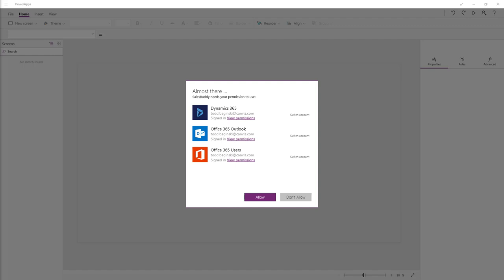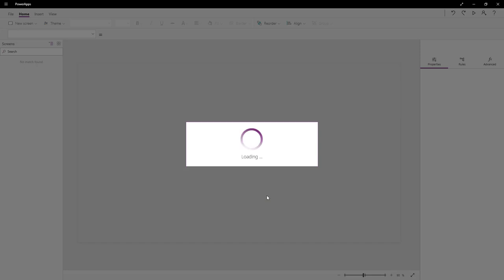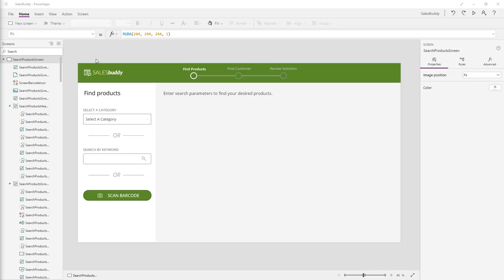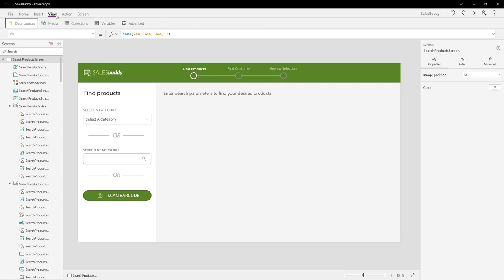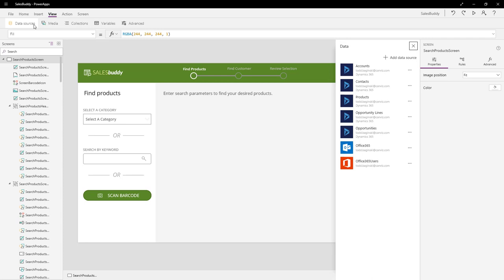When you open the Power App in the Editor for the first time, you'll see this screen here. It prompts you to allow the connections to the different data sources you set up before. So, we'll click the Allow button to make that happen. After you click the Allow button, the Power App will be completely loaded into the Editor. Once that's done, click the View at the top menu and then click Data Sources. This will open up the Data Sources tab where you can see all of the different Dynamics 365 tables as well as the Office 365 Outlook connector and the Office 365 Users connector.